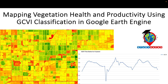Hello everyone, welcome to the Study Hacks Institute of GIS and Remote Sensing. Today I will discuss a very important topic — how we can easily create the Green Chlorophyll Vegetation Index and how we can easily monitor vegetation health and productivity using Google Earth Engine. I hope you enjoy this full tutorial, and I will explain all details step by step so you can easily apply the Green Chlorophyll Vegetation Index.